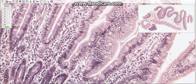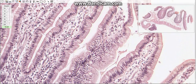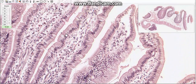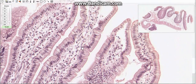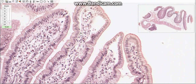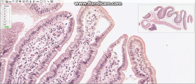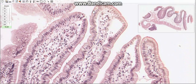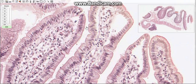Enterocytes are tall columnar cells with oval nuclei in the basal half of the cell, specialized for transport of substances. At the apex of each cell there is a striated border of closely packed microvilli, which greatly increase the surface area for absorption. Amino acids and monosaccharides are absorbed by active transport, while monoglycerides and fatty acids cross the microvilli membranes passively.